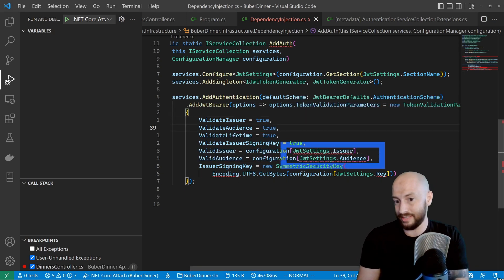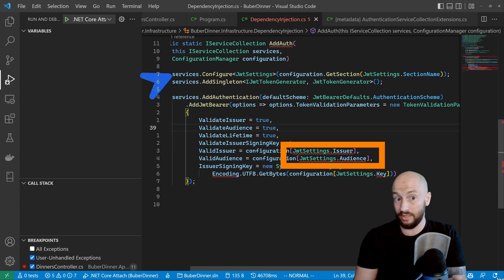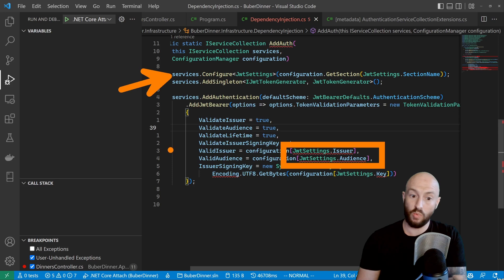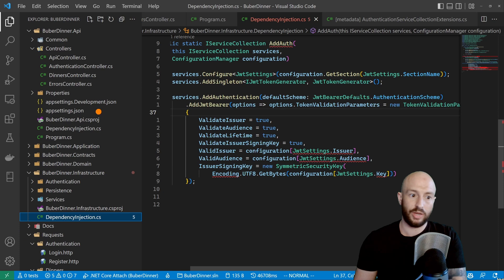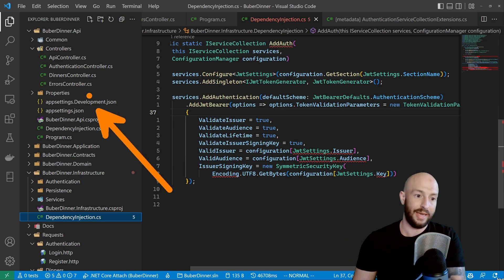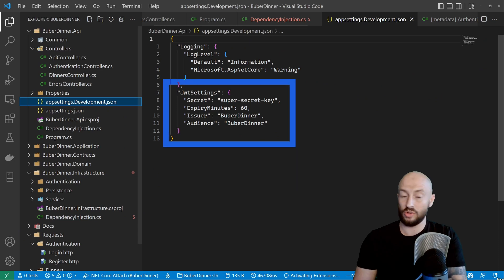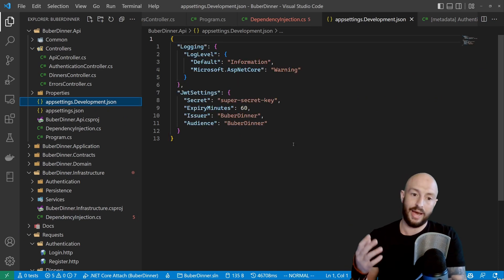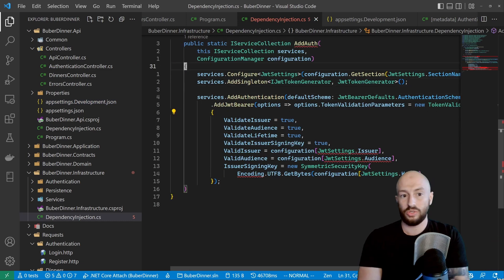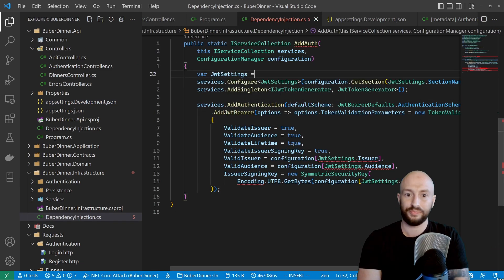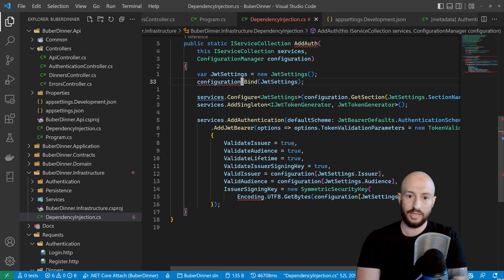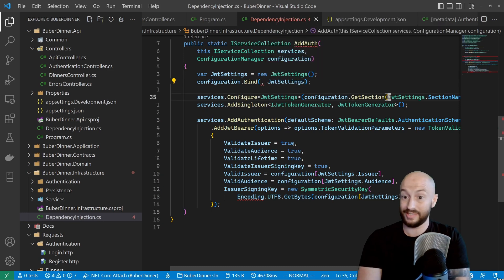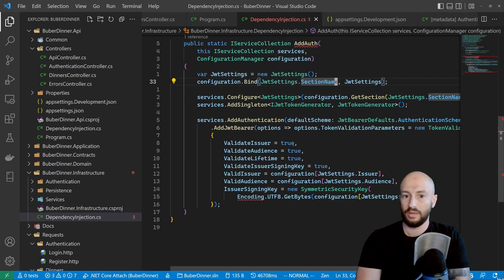The configuration used when creating the token is the same one we're using here. In the app settings, we have the JWT settings section. Since we're going to reuse it, let's extract it to a local variable: jwtSettings = new JwtSettings(), and bind the values using configuration. Instead of using the configure method, since we already have the object, we can say AddSingleton, Options.Create passing jwtSettings. These three lines are equivalent to the Configure method, just more verbose. Now we have the JWT settings we can reuse below.